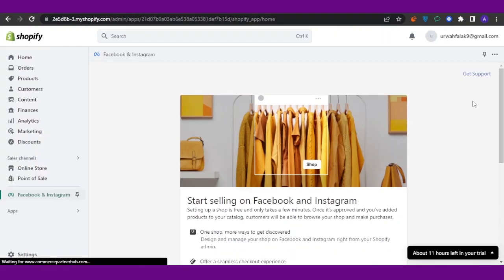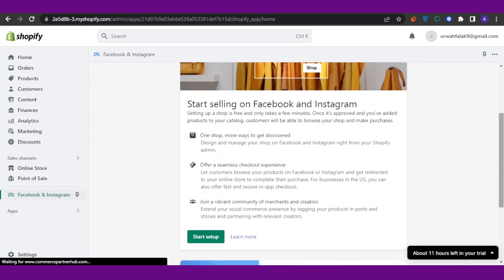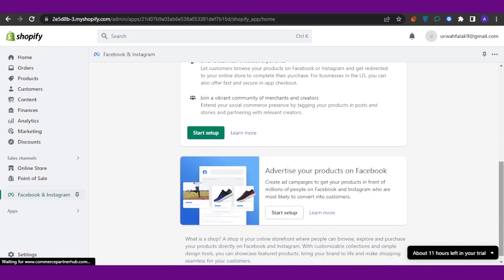When you open the app up, this is something that you're gonna get. You're going to see you have Start Selling on Facebook and Instagram, and you can just click on this which says Start Setup. You can log in with your Meta Business Suite.